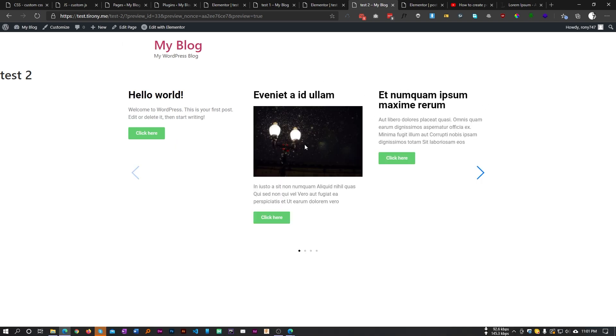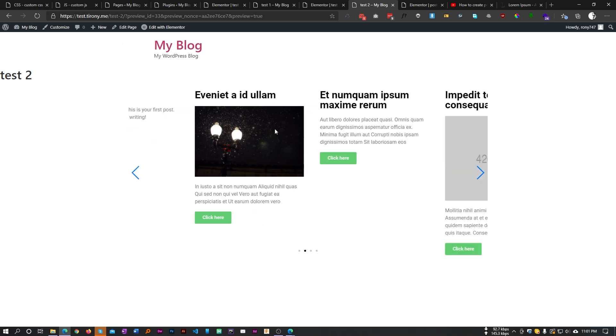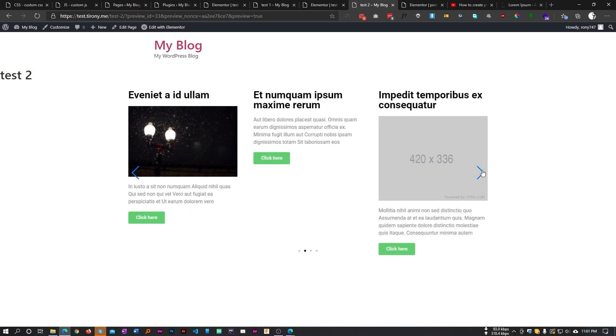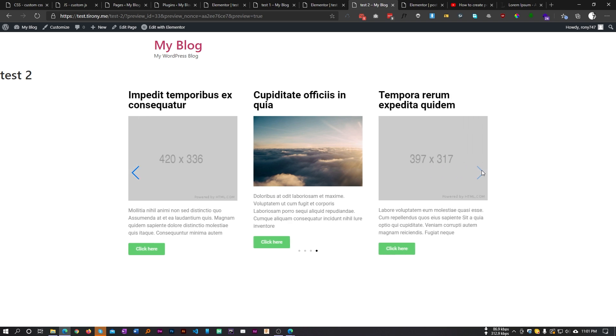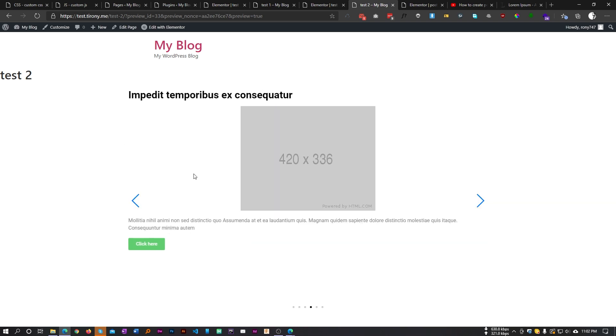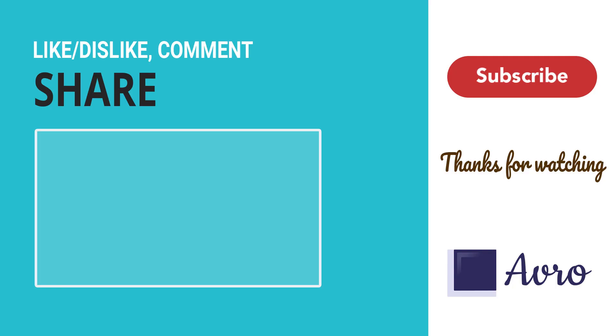As you can see, our custom post is now a slider. This is how we can create a custom slider with anything in Elementor.